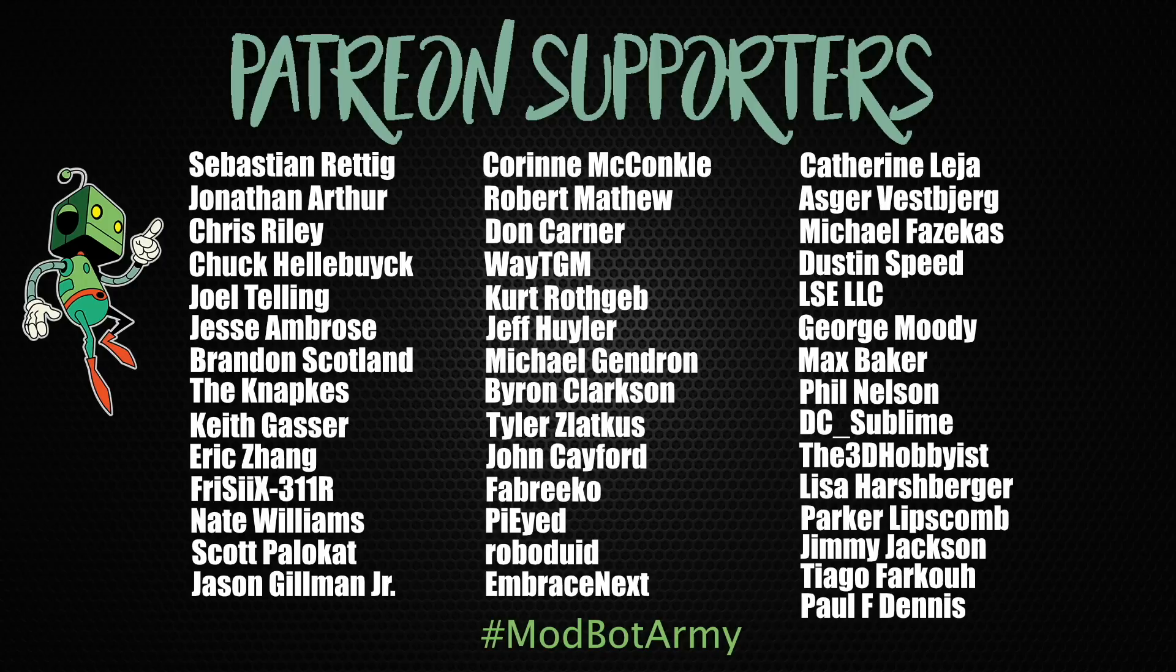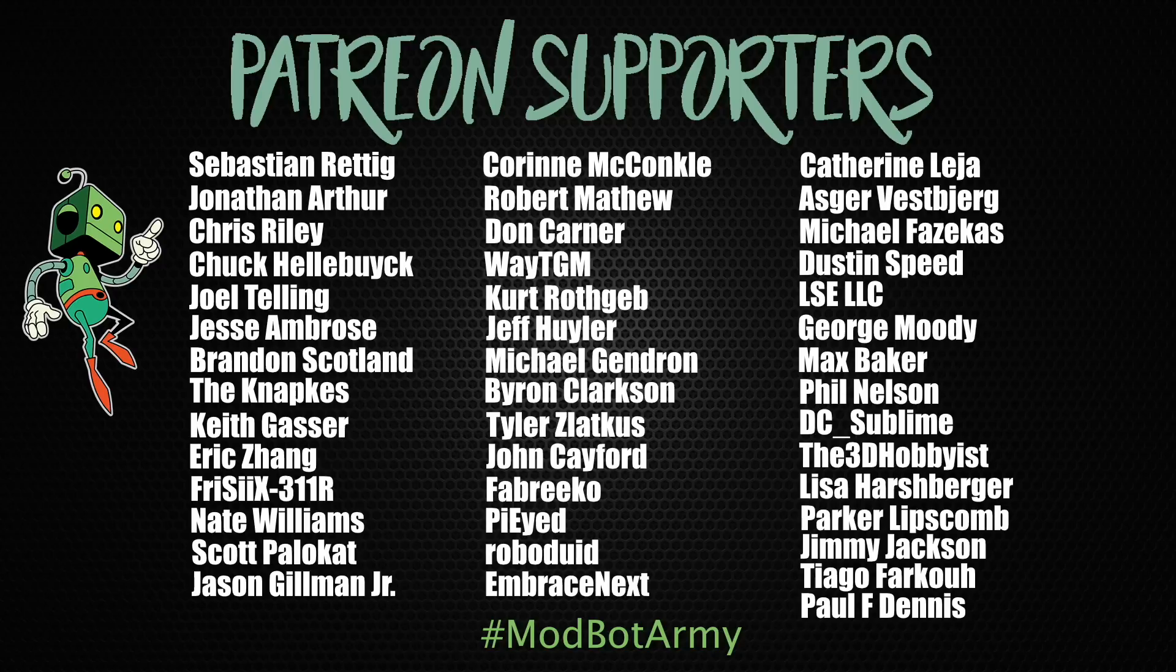If you do want to support the channel furthermore, I will place links down below in the description over to our Patreon, where there are some really awesome rewards. Huge thank you to all of our existing Patreon supporters. I appreciate each and every one of you allowing me to come back every single week, and spend more time doing what I love, which is making content for you all to enjoy.